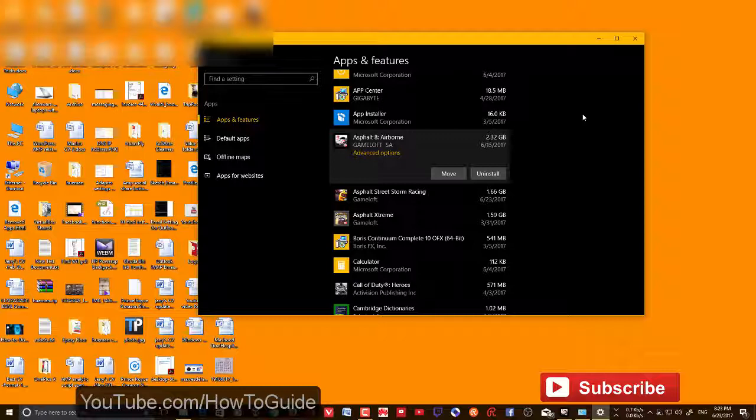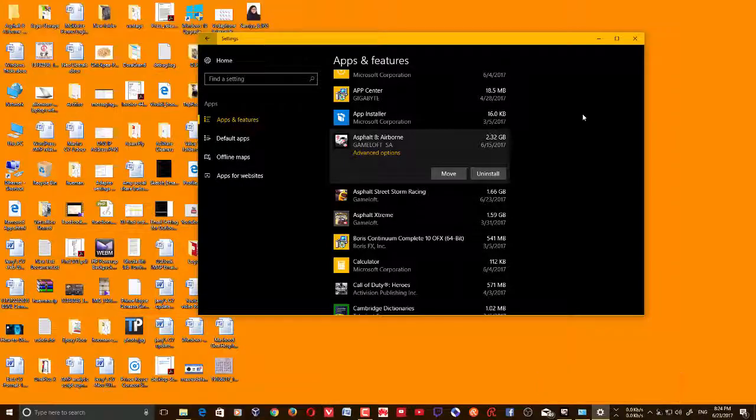That's it guys, that's how you install Windows Store apps on drives other than C drive or move already installed apps. I hope this helps. Please subscribe to my channel for more videos, tips and tricks like this, and thanks for watching.